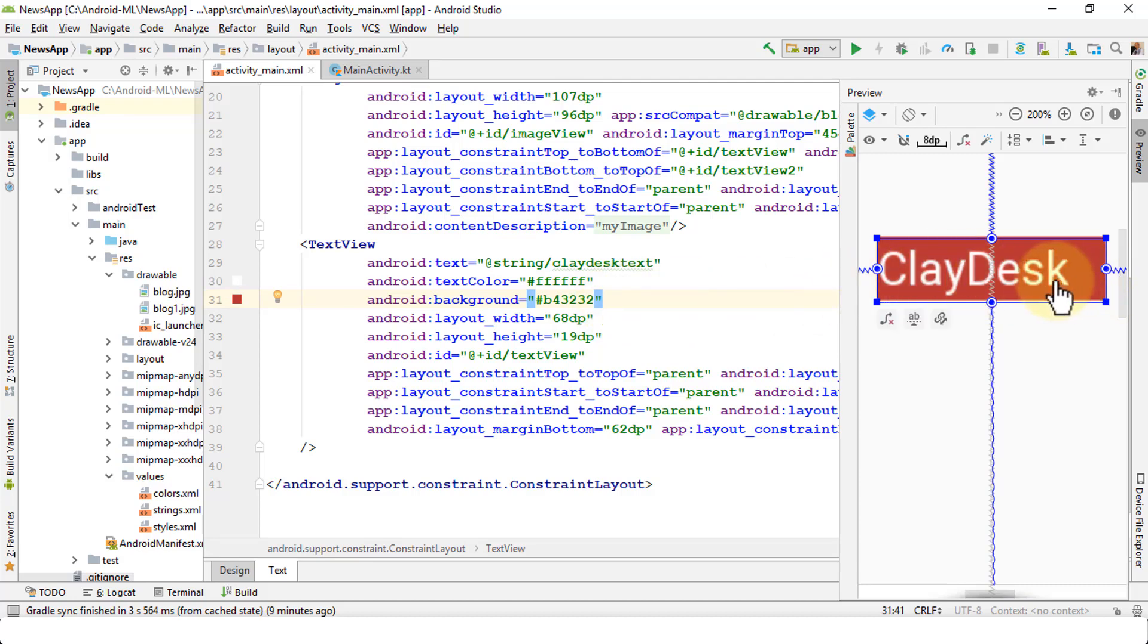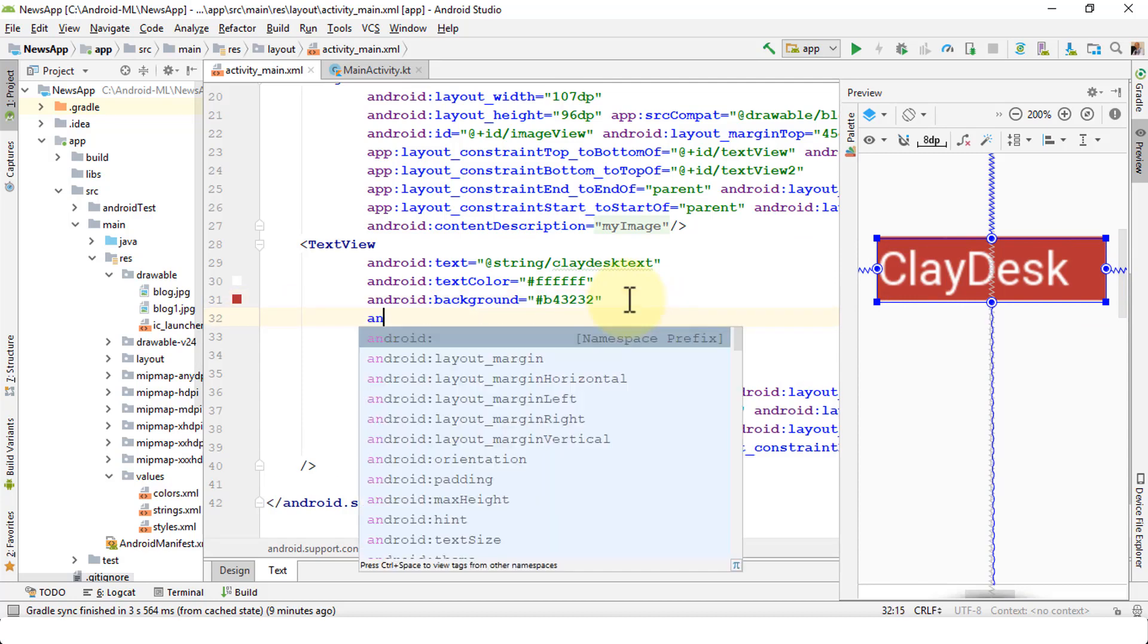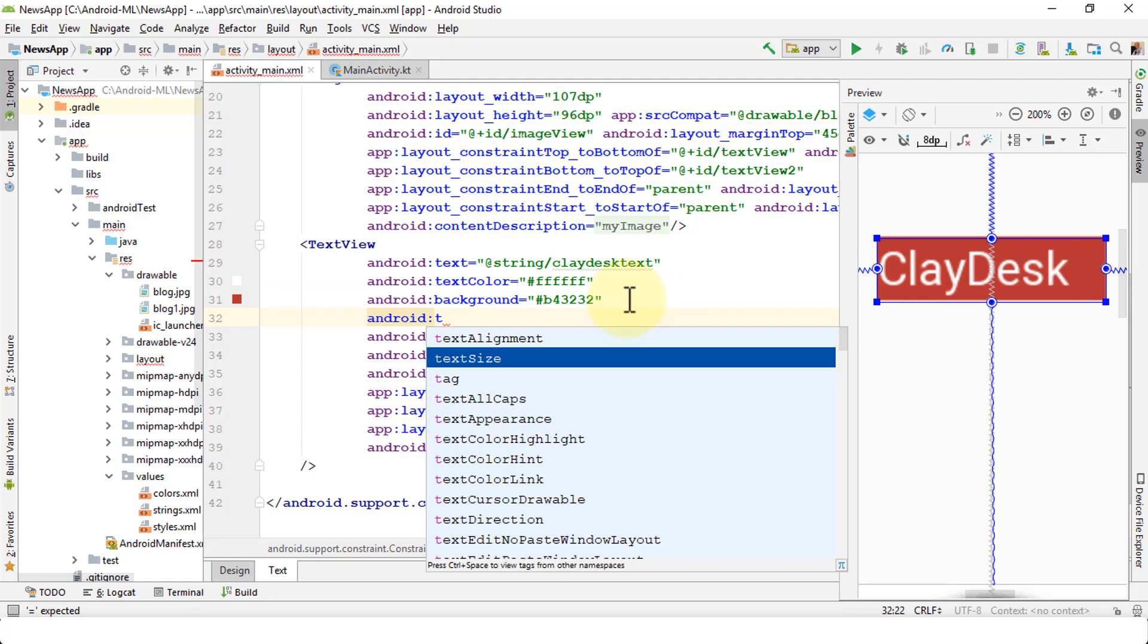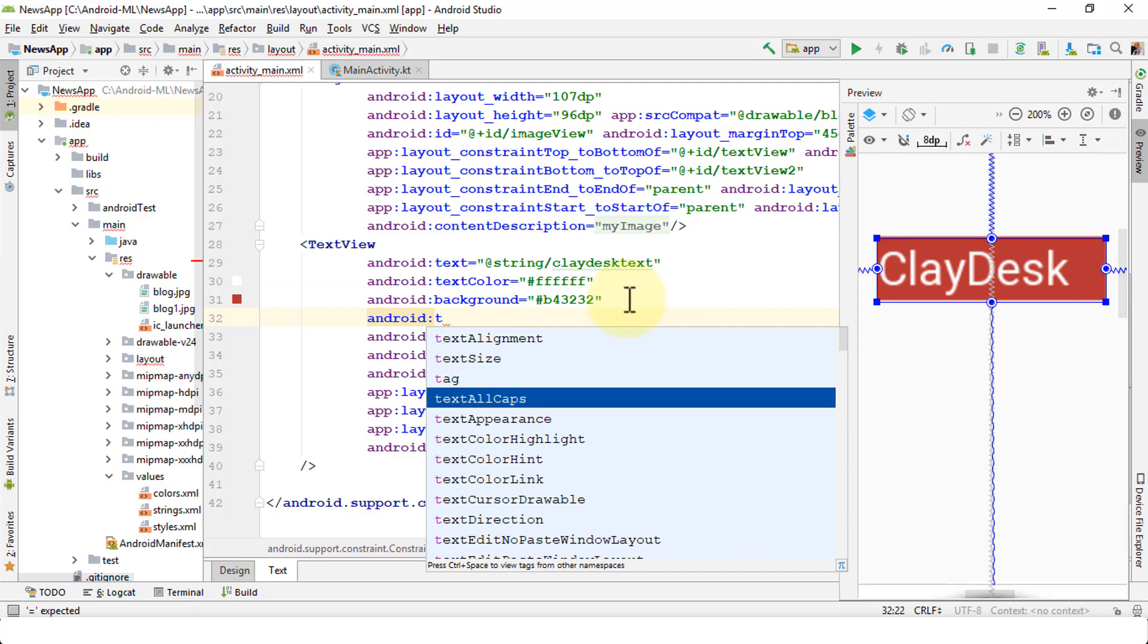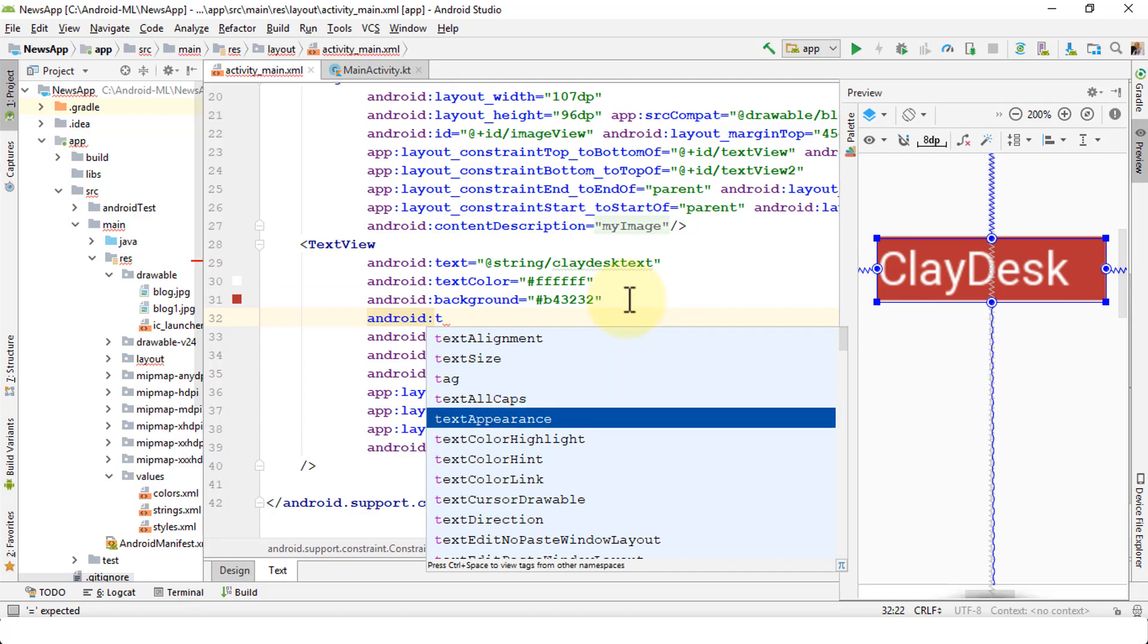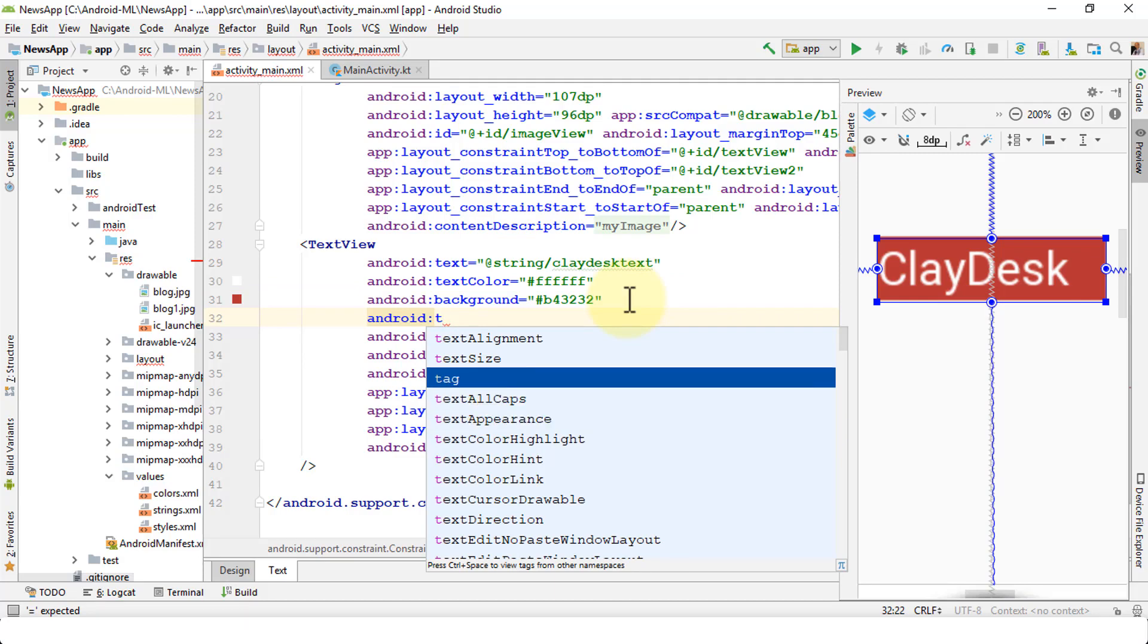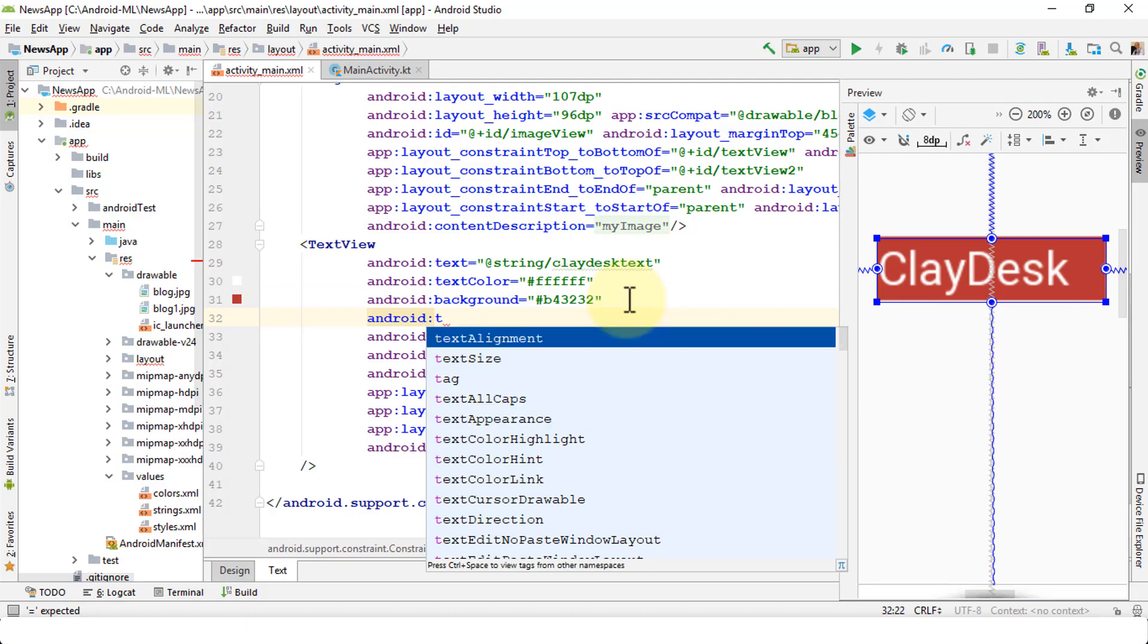I could say all caps if I need to make the all caps for this. Text size, text alignment. If I choose text alignment, then it gives me the options. Gravity, center, inherit, text end, text start, and so on.